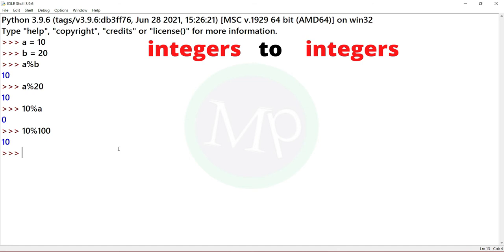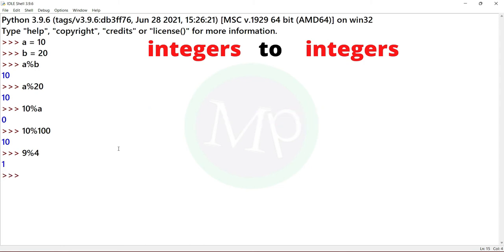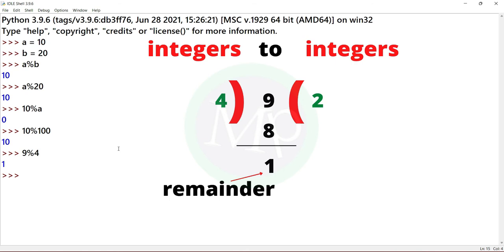Now let's add value percent value. Example is 9 percent 4. Output is 1. Here, 4 goes into 9 twice making 8, and the remainder is 1. So output is 1.